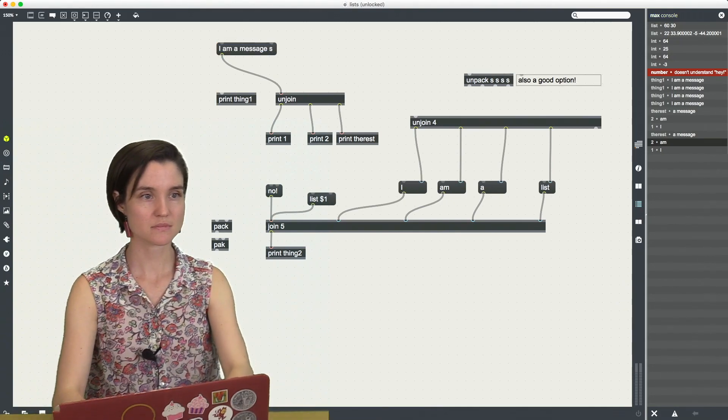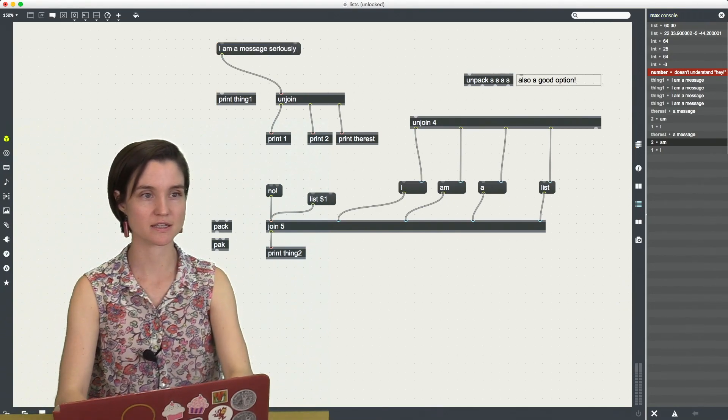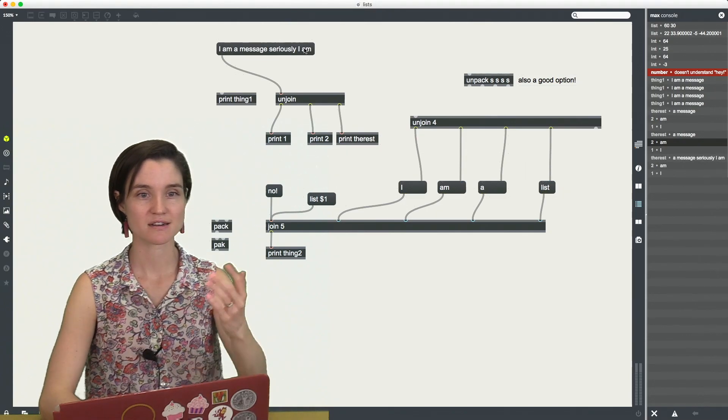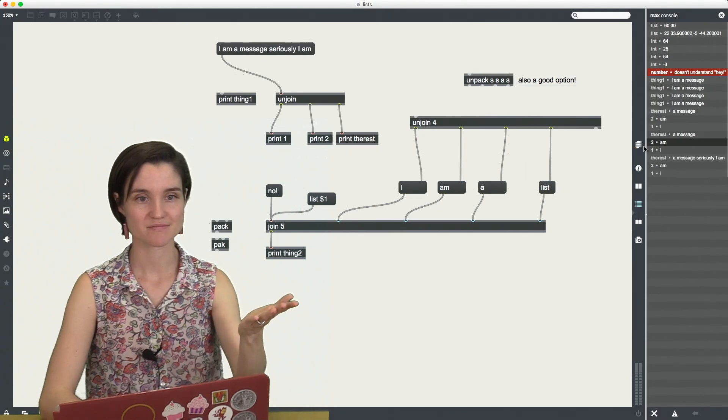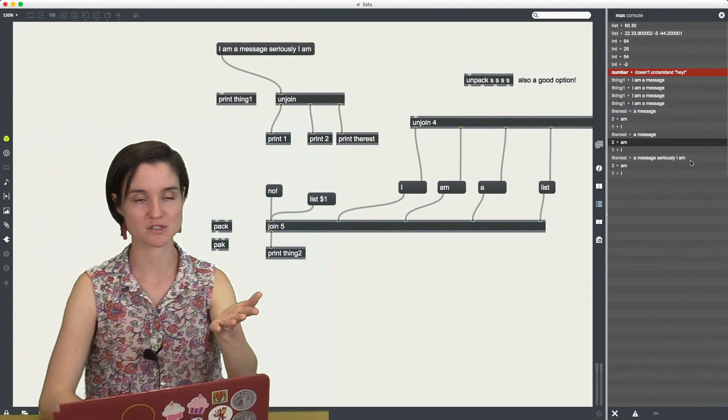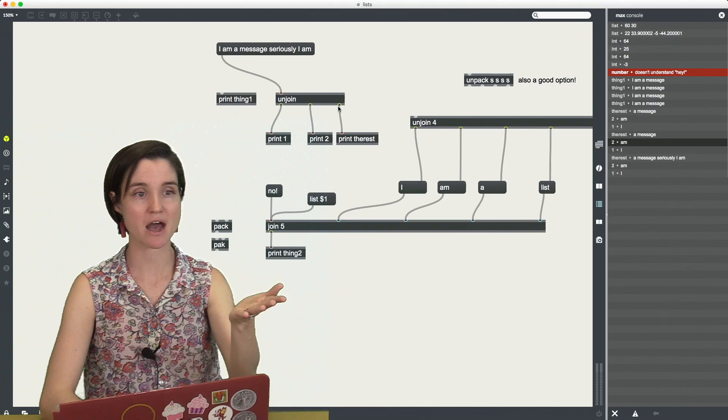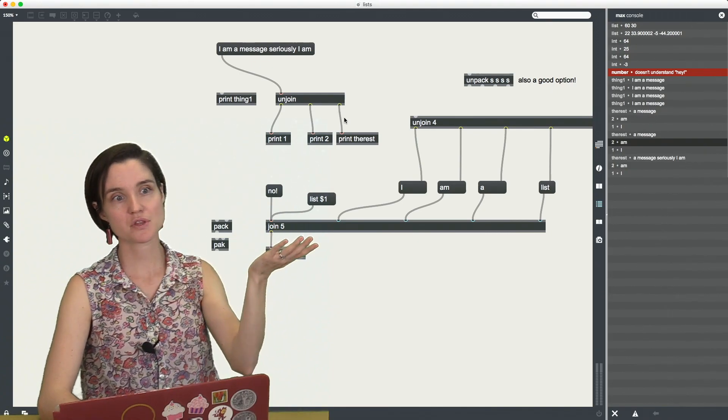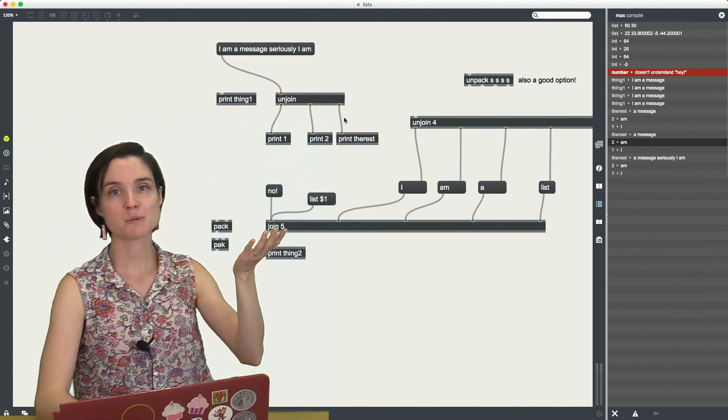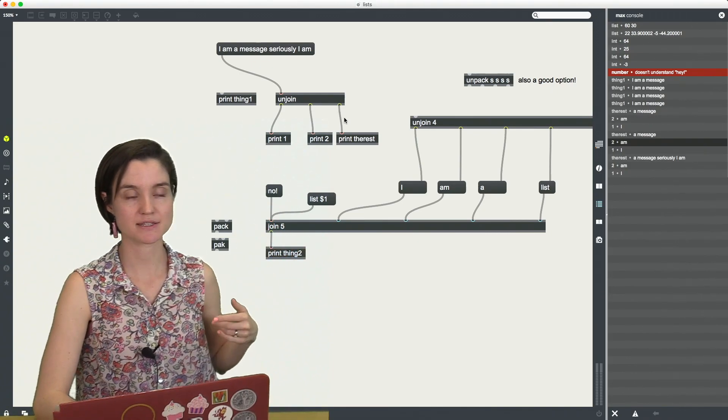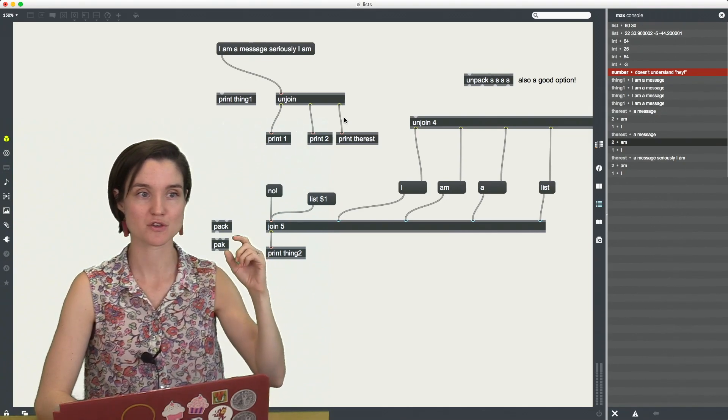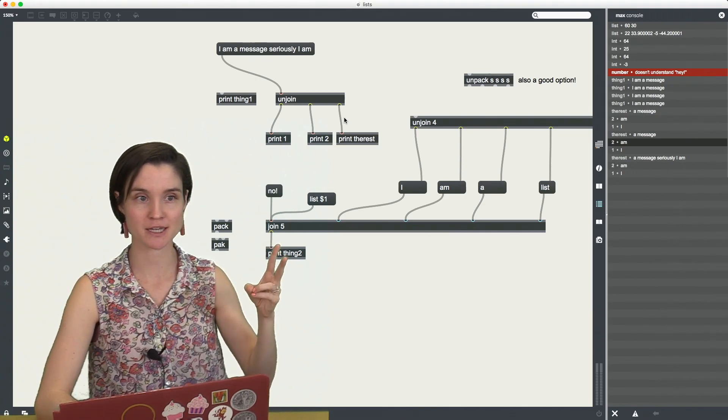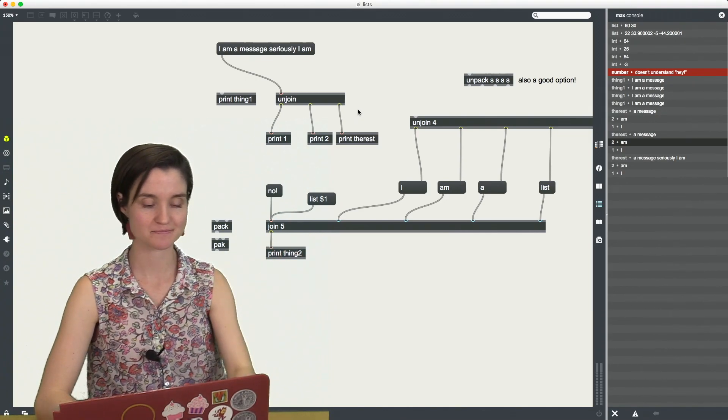And then out of the third, I have everything else in the message. So seriously, I am right now, I get the rest of it, a message seriously I am out of this last outlet. Now the reason for that is because unjoin, this is its default to give you the first two elements separately and then the rest.